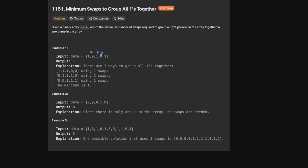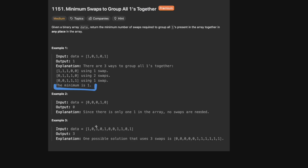Those are the three ways that we could do it, but which way requires the least amount of swaps? Putting a 1 at the beginning or end would only require one swap because we have to move one element. That only requires one swap, so that's why the minimum is one. In the second example, there's only one 1, so we don't need to do anything — it's already grouped.